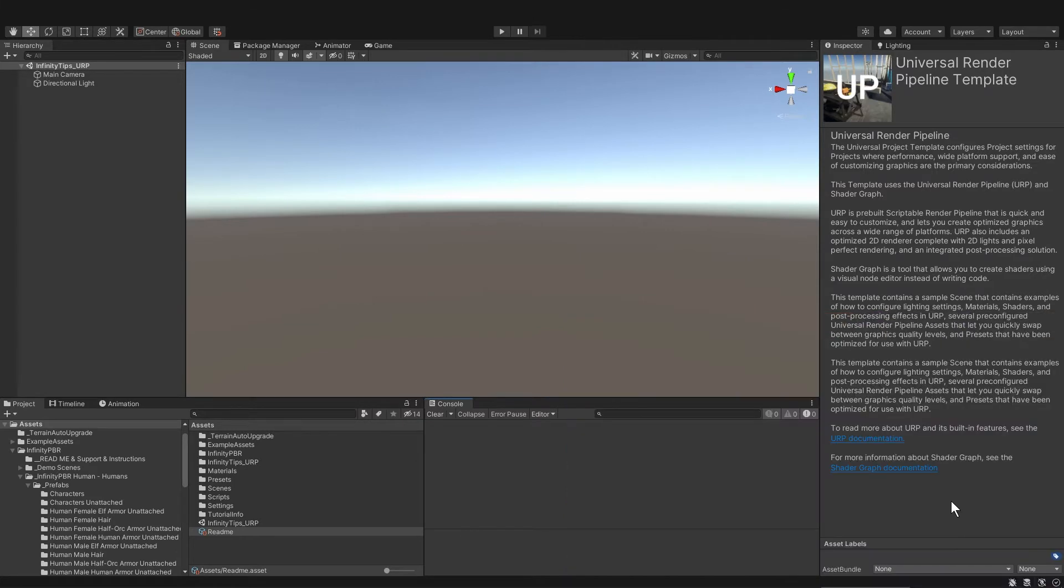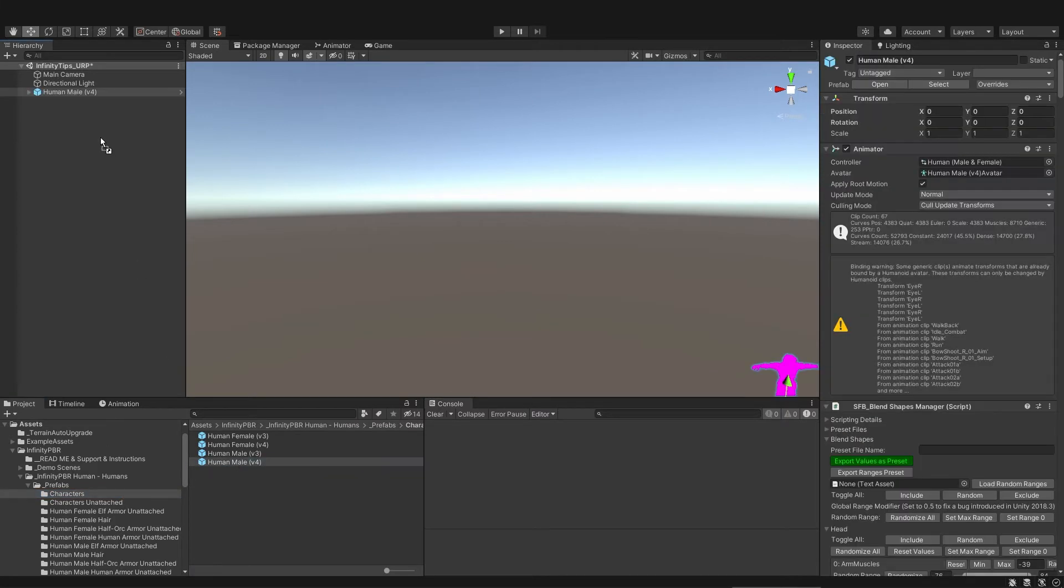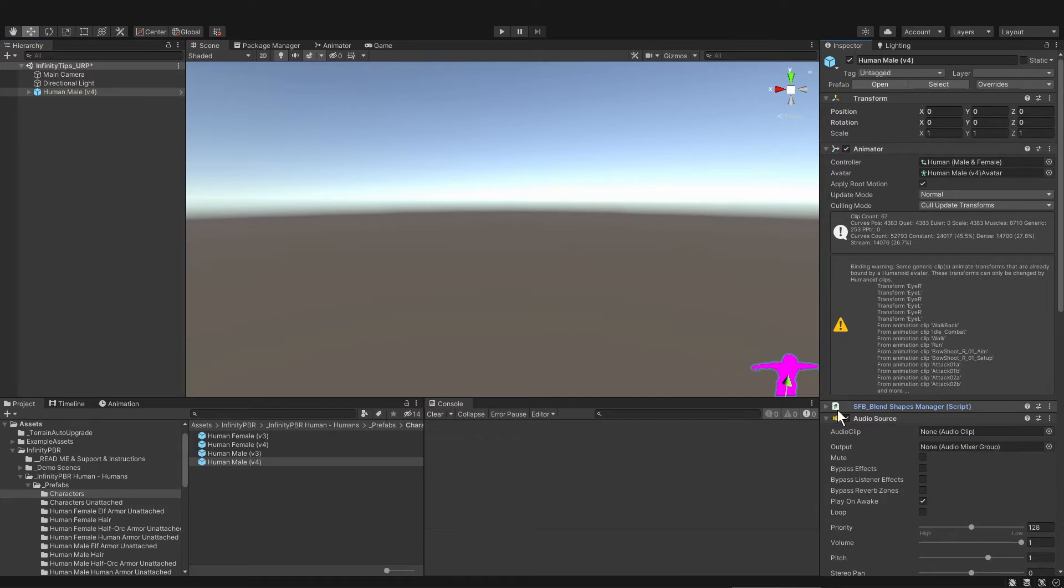I have an ERP project here and let's bring in a human character. So I'll go to characters and bring in human male version 4. And then I'm going to collapse the blend shape so I can get to the audio source to turn it off so that when I press F I zoom right into the character instead of really far back.